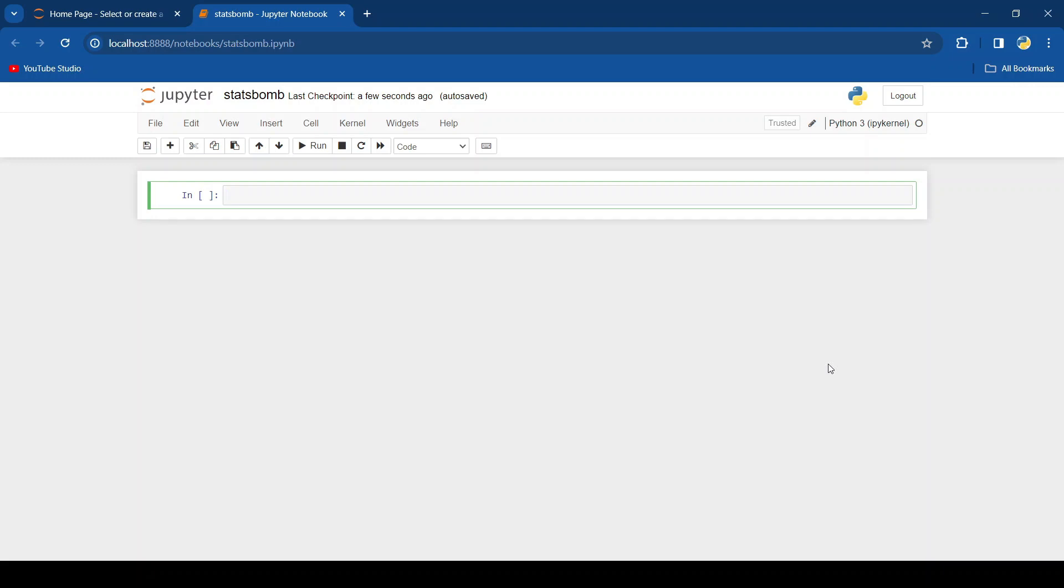Hey guys and welcome back to another football in Python video. In this video we'll be going through the usage of the StatsBomb API and how we can use it to get free football data.